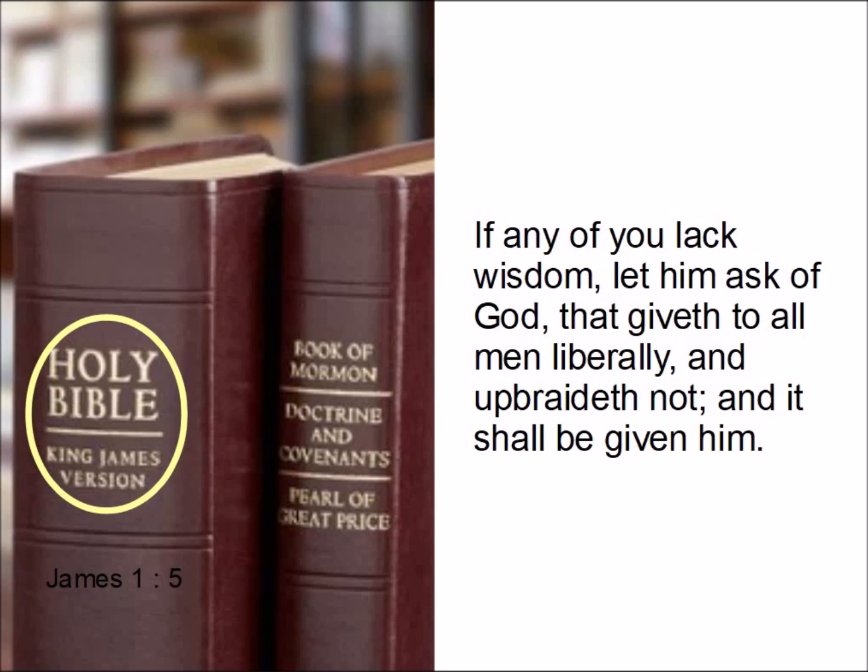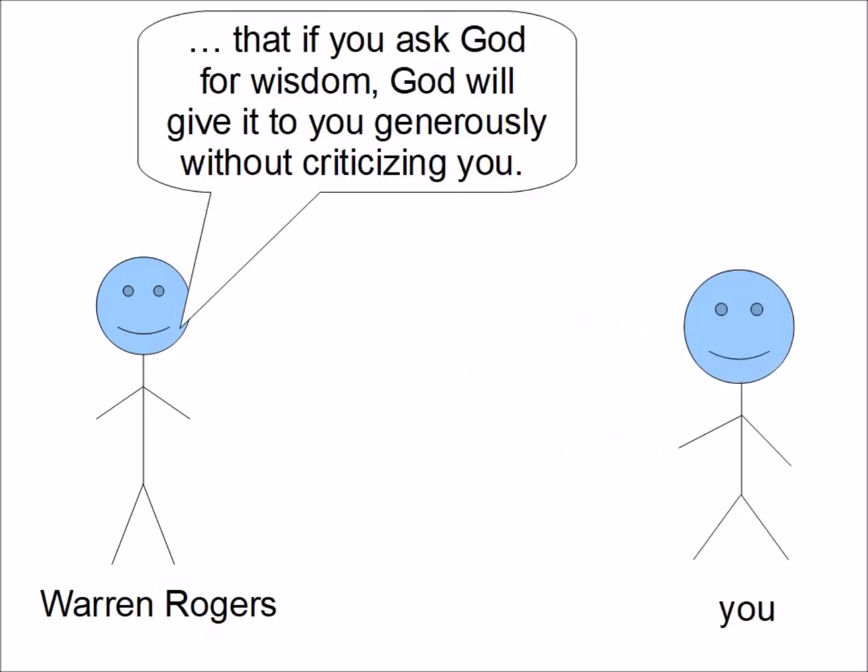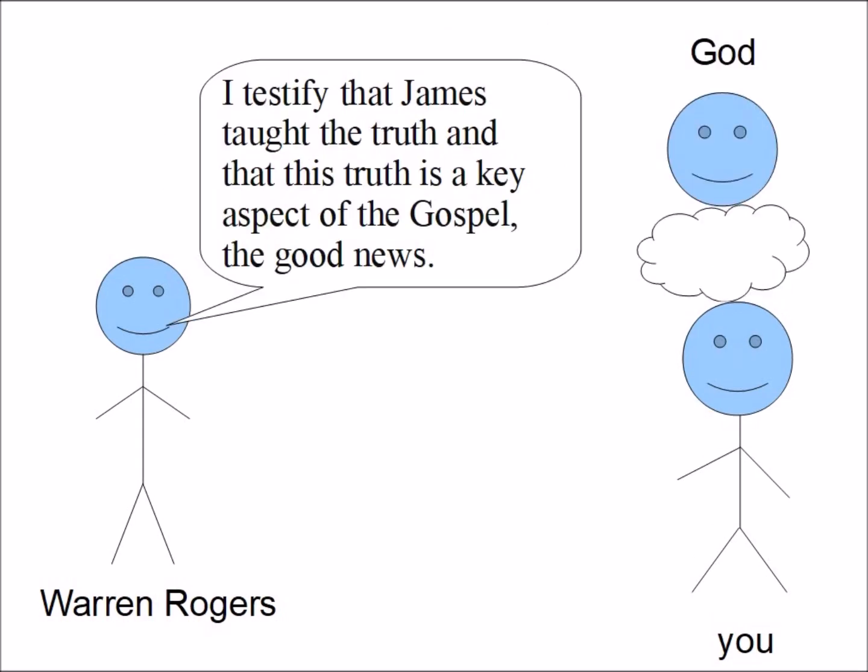I think that liberally means generously, and upbraid means criticize. So the whole verse means that if you ask God for wisdom, God will give it to you generously without criticizing you. I testify that James taught the truth, and that this truth is a key aspect of the gospel, the good news.